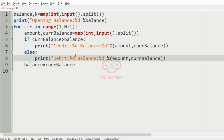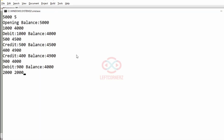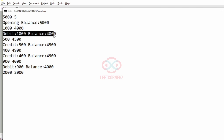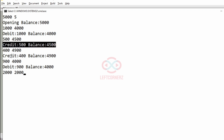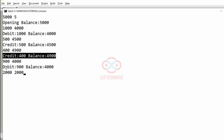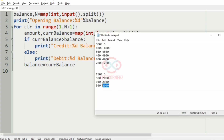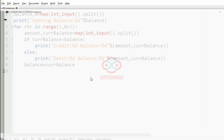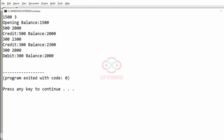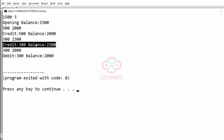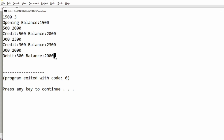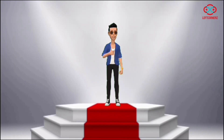We will pass our first test case — yes, we have got the correct output. We have got the bank statement for each transaction. Now we will pass our second test case — here also we have got the correct output. Our program has passed all given test cases successfully.